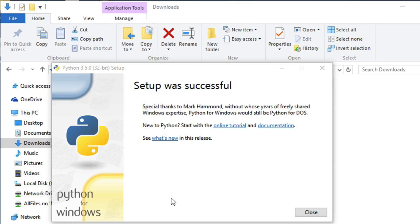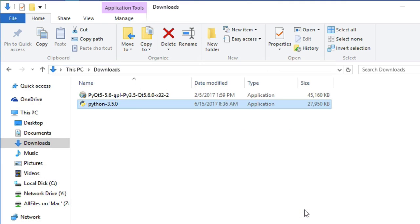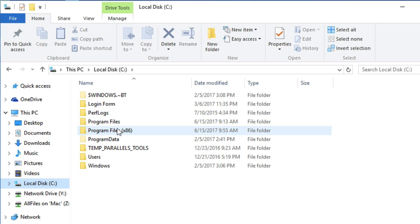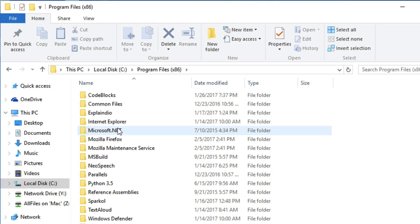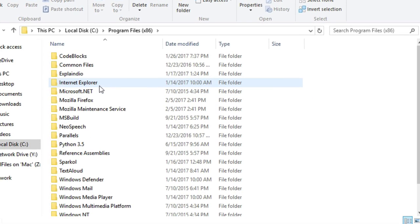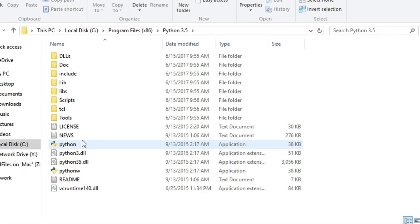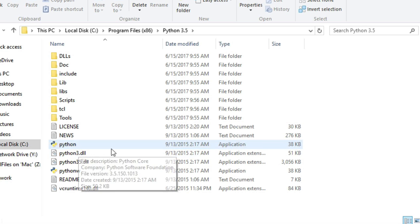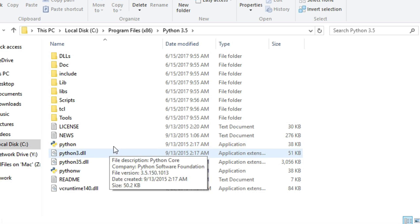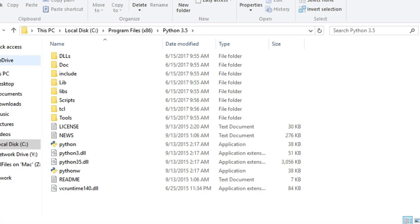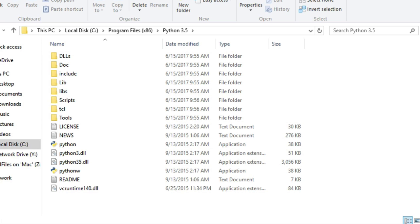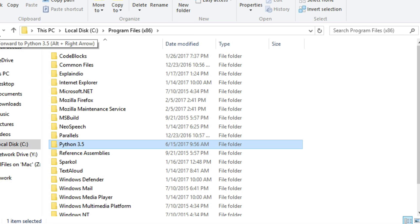The installation is complete. Now let's check if installation was successful or not. Go to program files, Python 3.5 folder. As you can see, our Python application is here, which means we have installed Python successfully. Now let's install PyQt version 5.